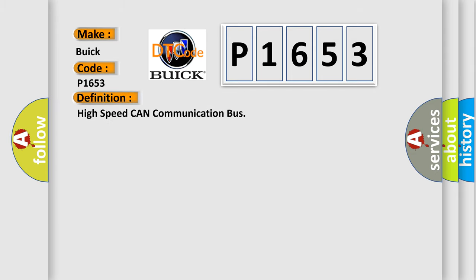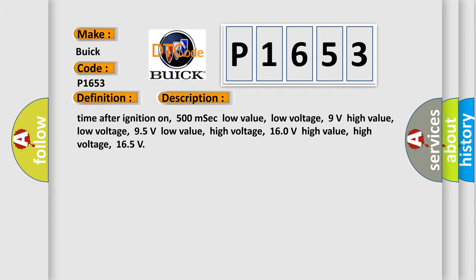The basic definition is High-speed CAN communication bus. And now this is a short description of this DTC code.